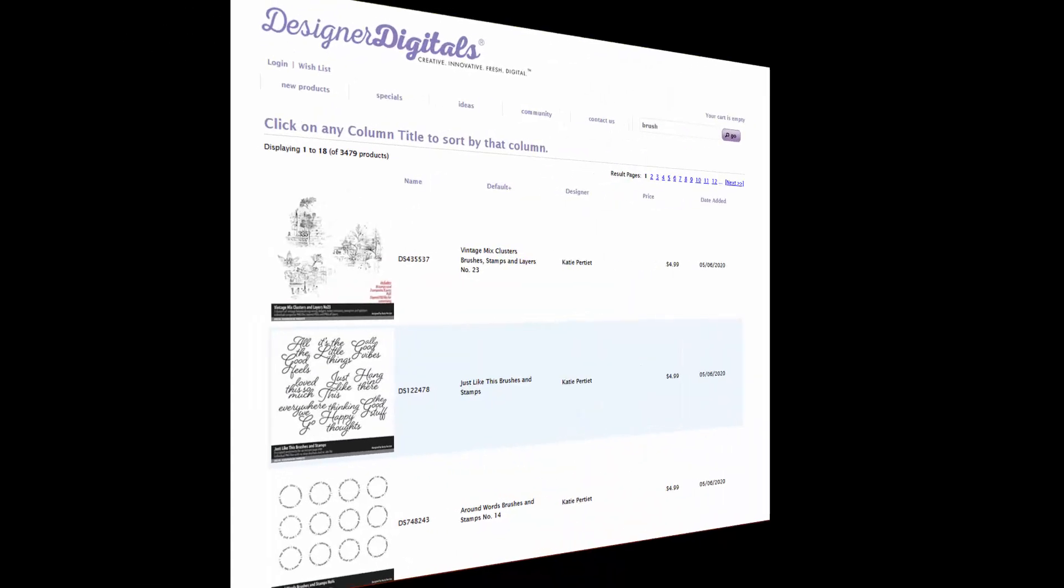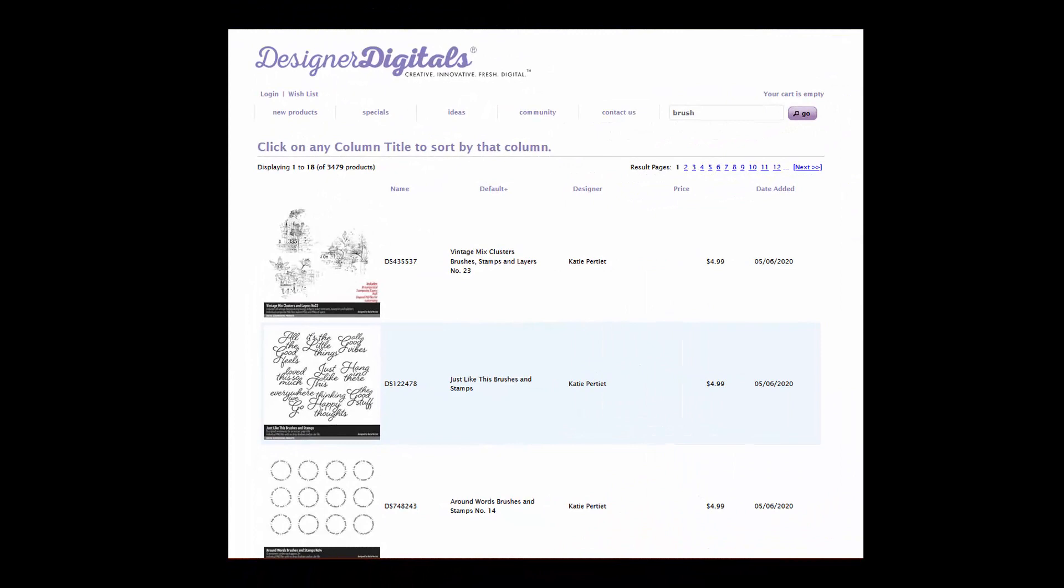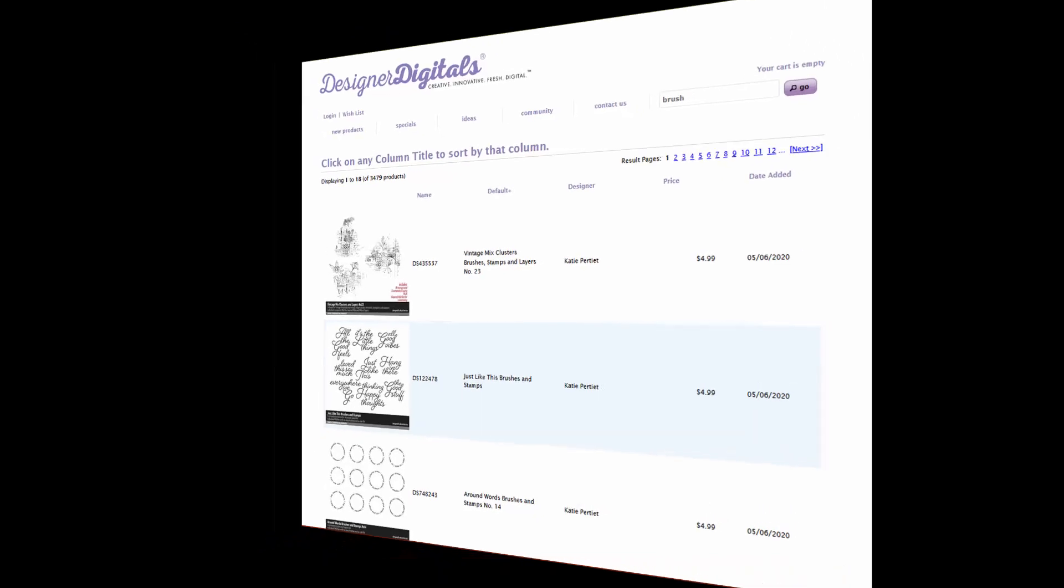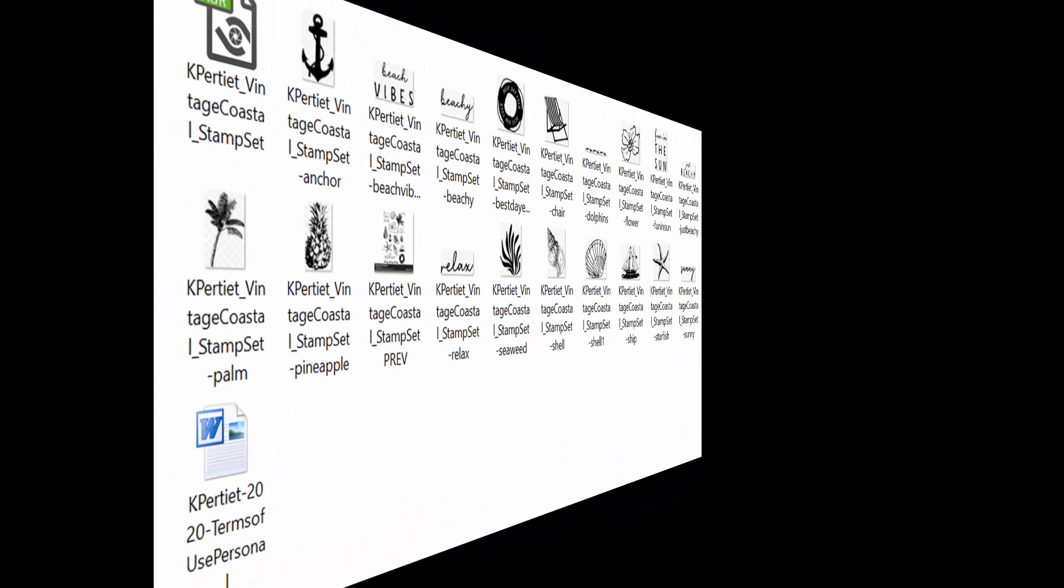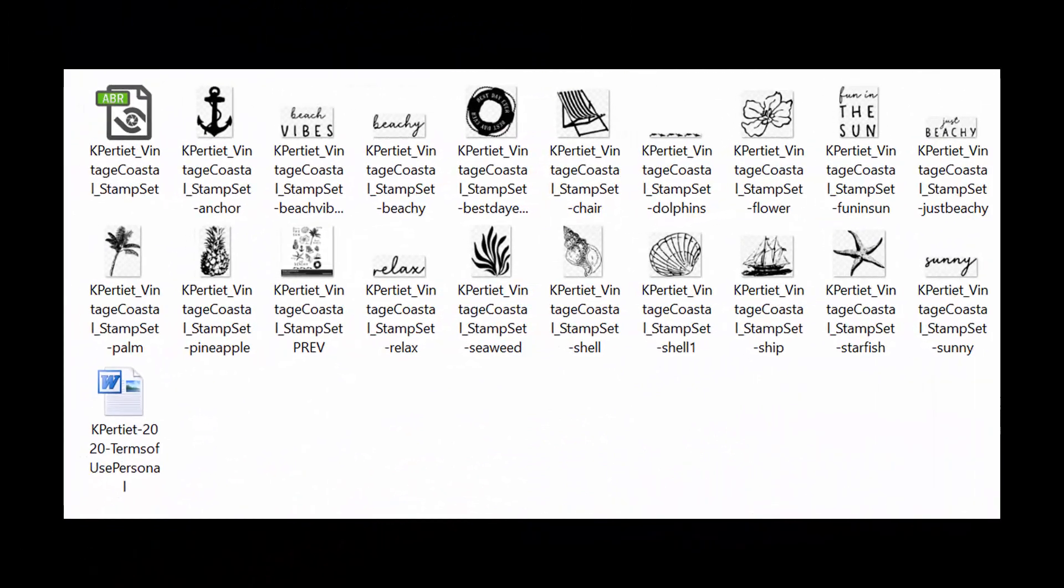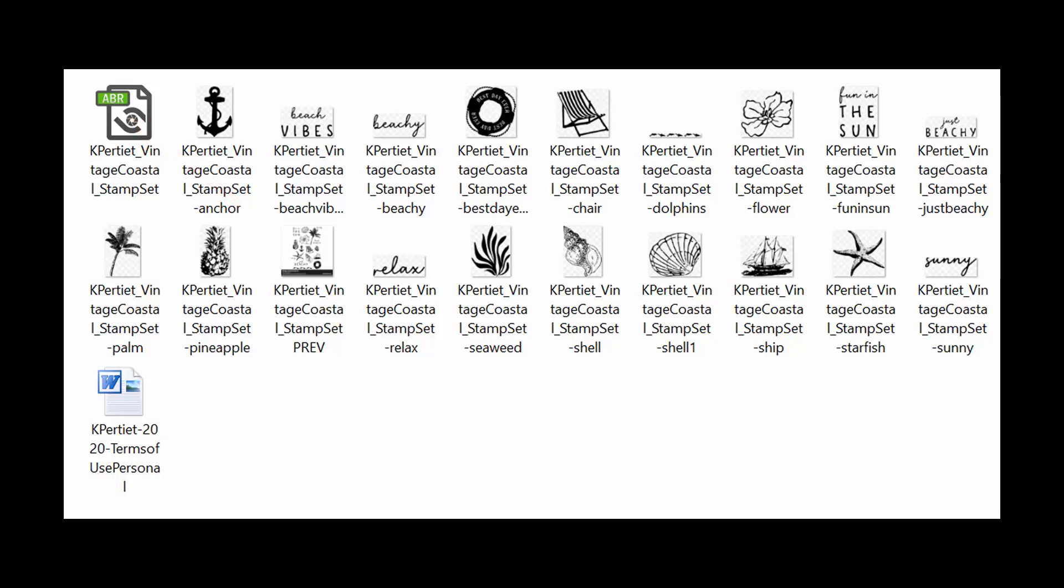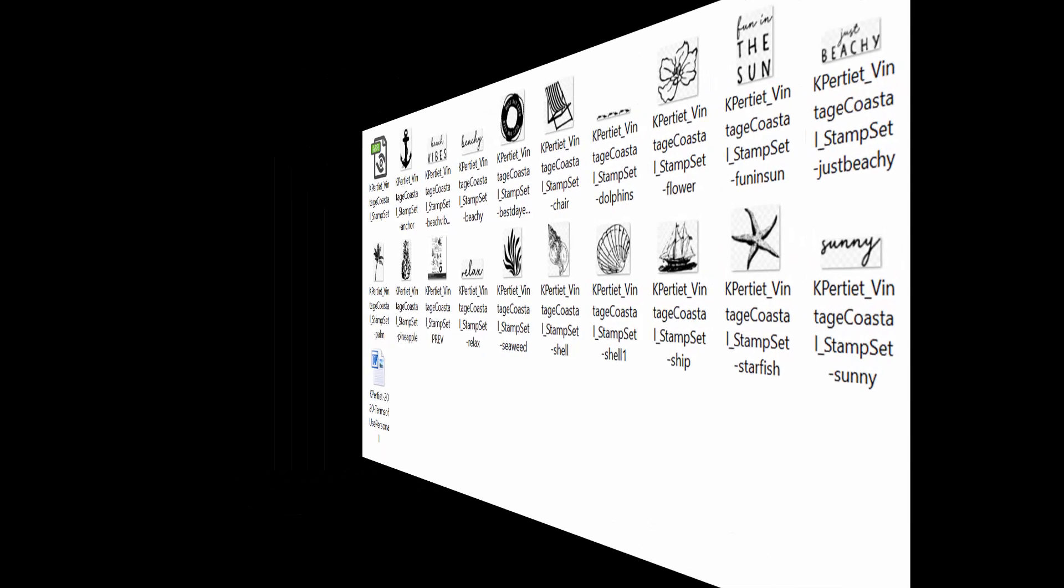Designer Digital offers over 3,400 brush sets at last count. That's an incredible array of design choices. Many times when we've worked with brush sets, I've used the PNG images that come with each download. But in the next few tips, we'll explore shortcuts for working with the ABR brush file, including some brand new ones that were just introduced in Photoshop 2020.